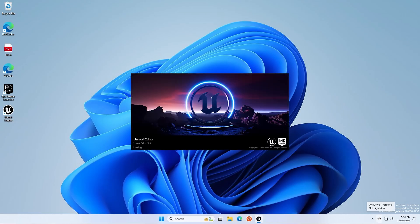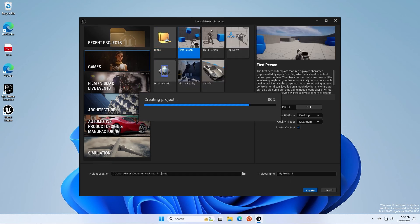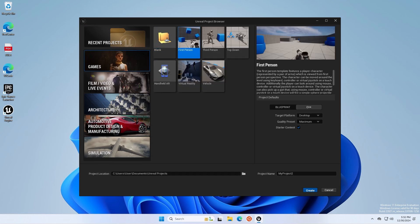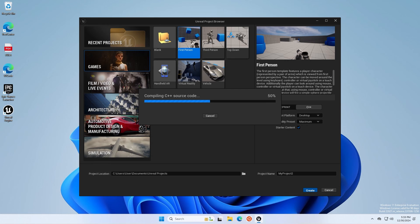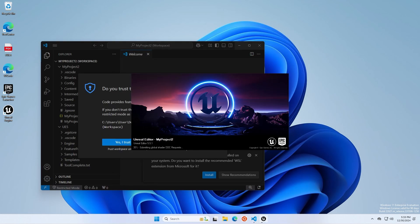Once Visual Studio Build Tools are finished installing, we can go ahead and open Unreal Engine and create a project. It might take a little bit, but if you did everything correctly, it should compile and open.